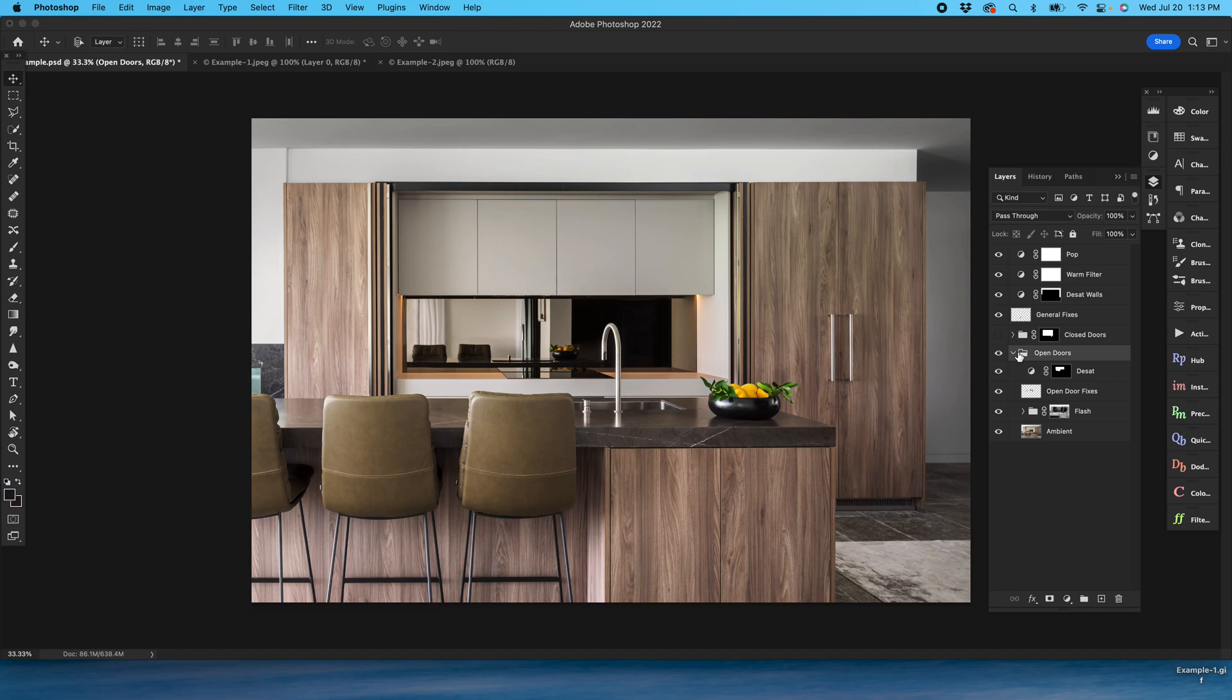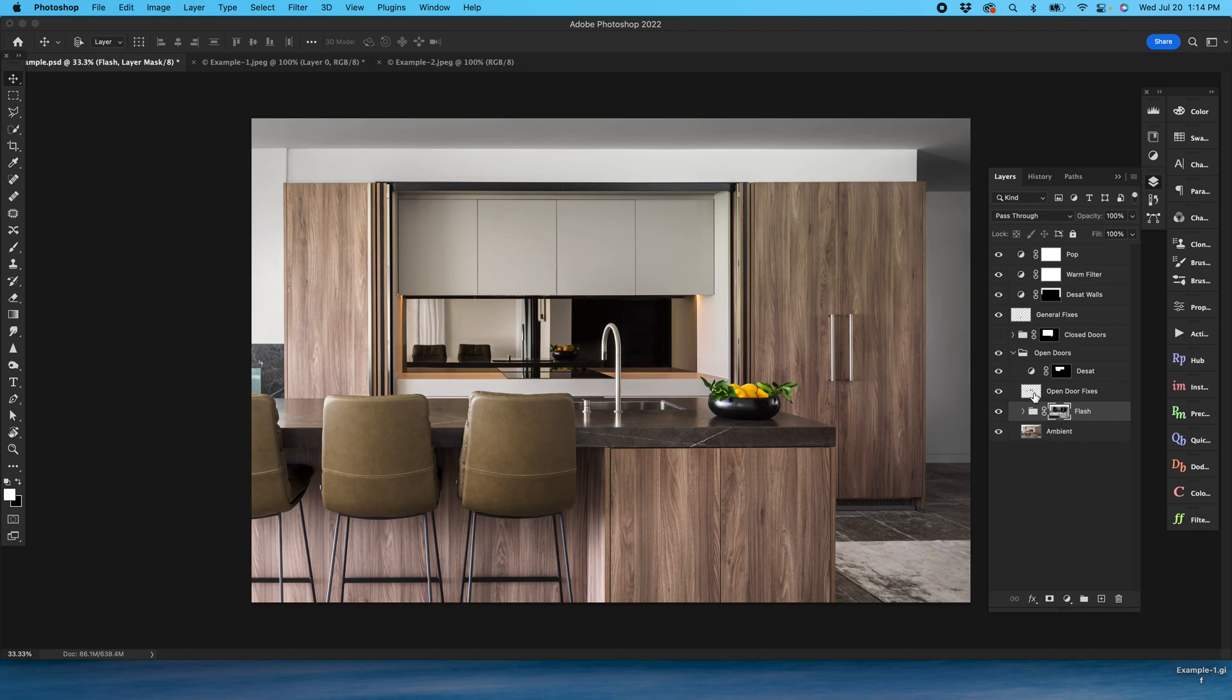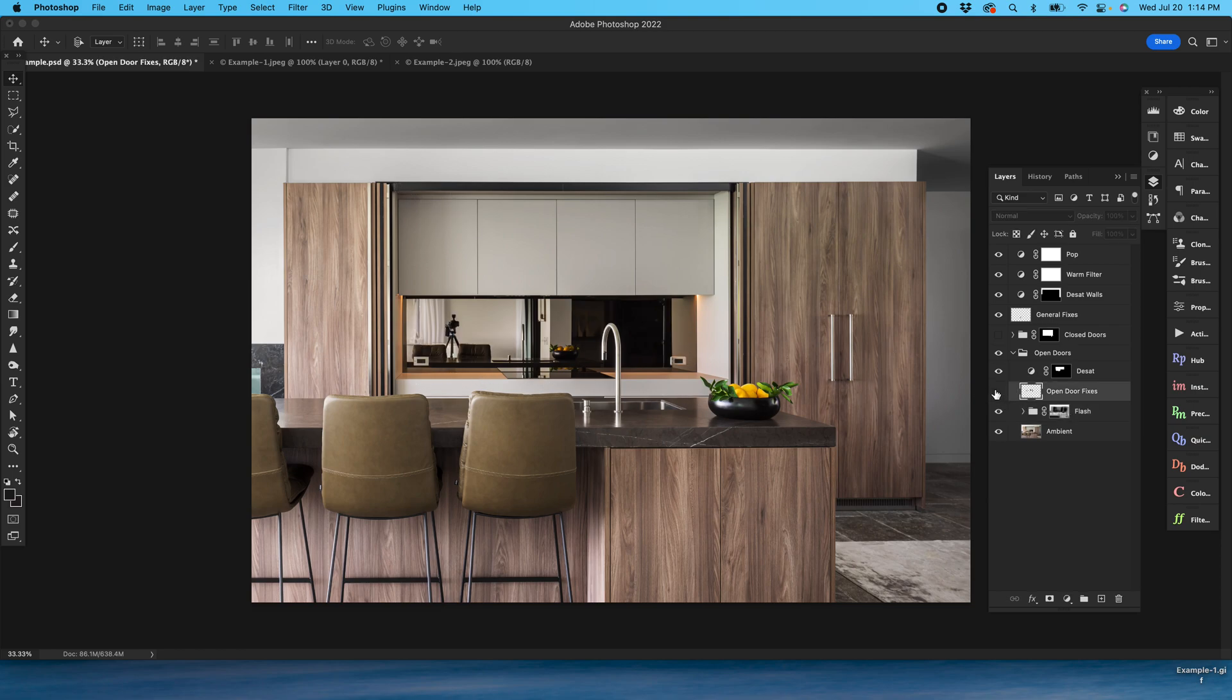Essentially I've got my open doors file here. So I've got my ambient frame, all my flash frames, and then importantly I've got my open door fixes here. So everything that's outside of this area that's going to be closed later, all of those distraction removals.